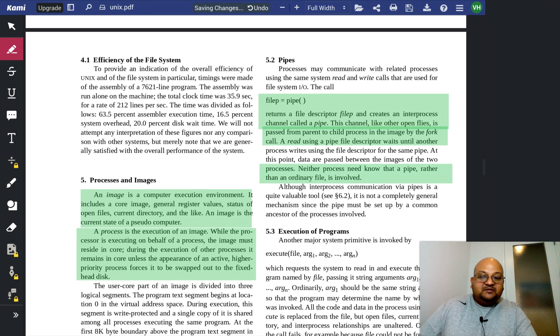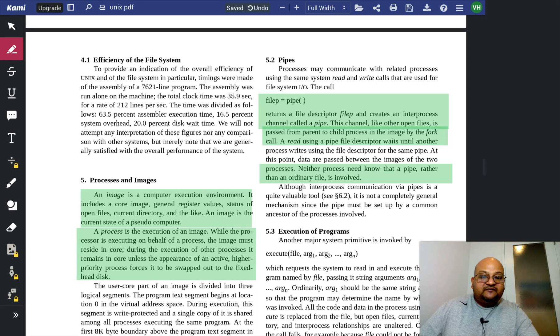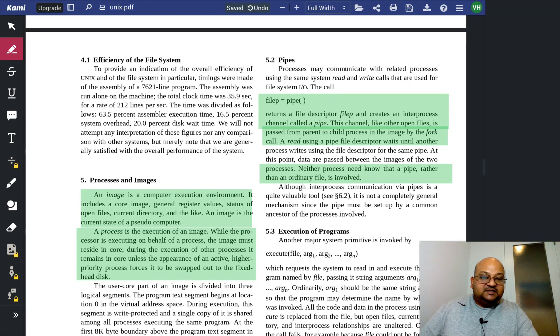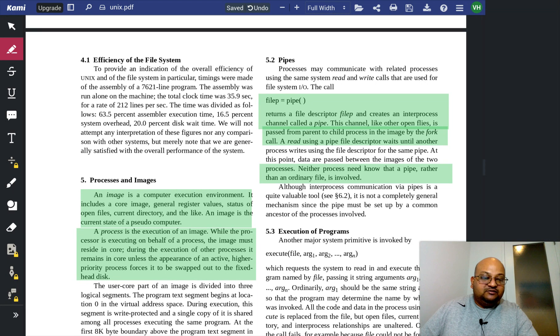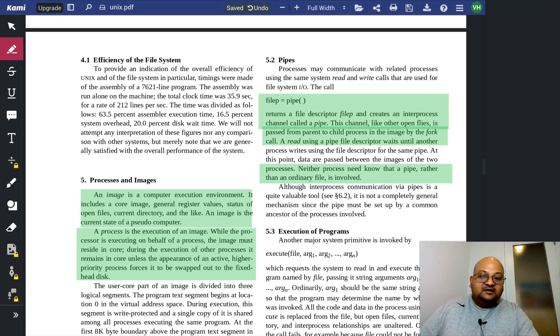Again, a pipe behaves just like a regular file, and both processes can treat it just like any other file, and use the same file calls for reading and writing.